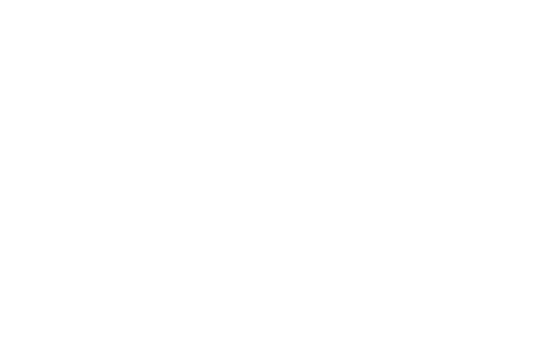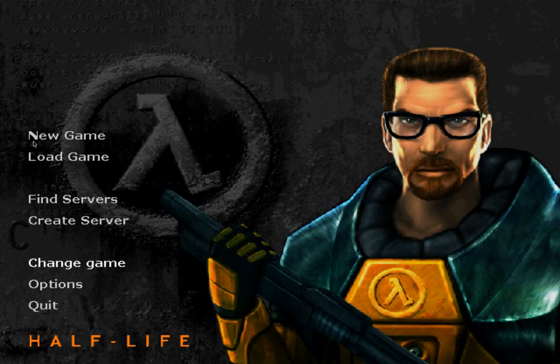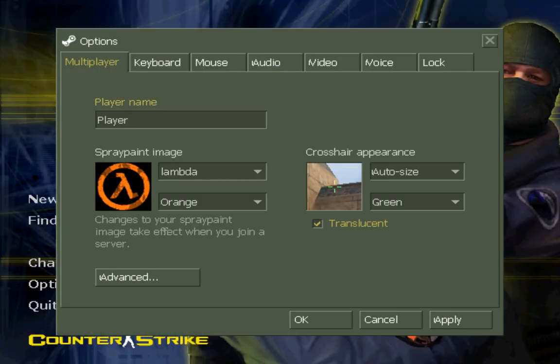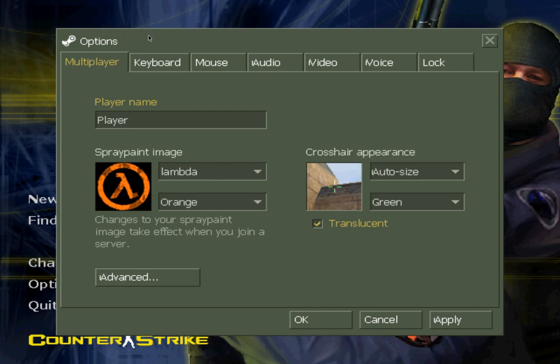Okay, okay, so Half-Life is running. Again change the game, change the game to Counter-Strike. So it's running good. Here you can change all video if you want.